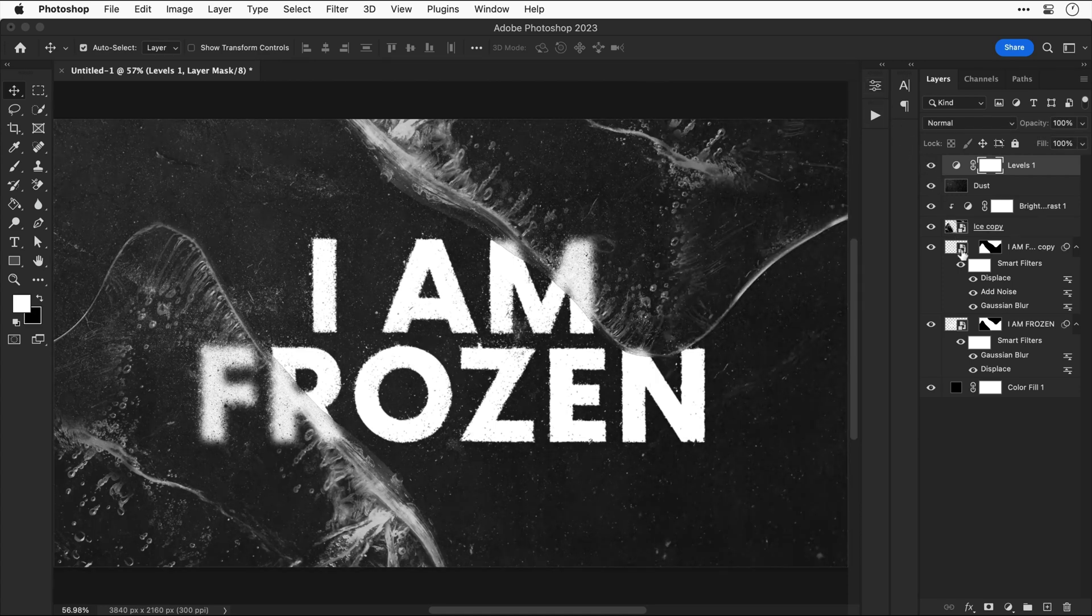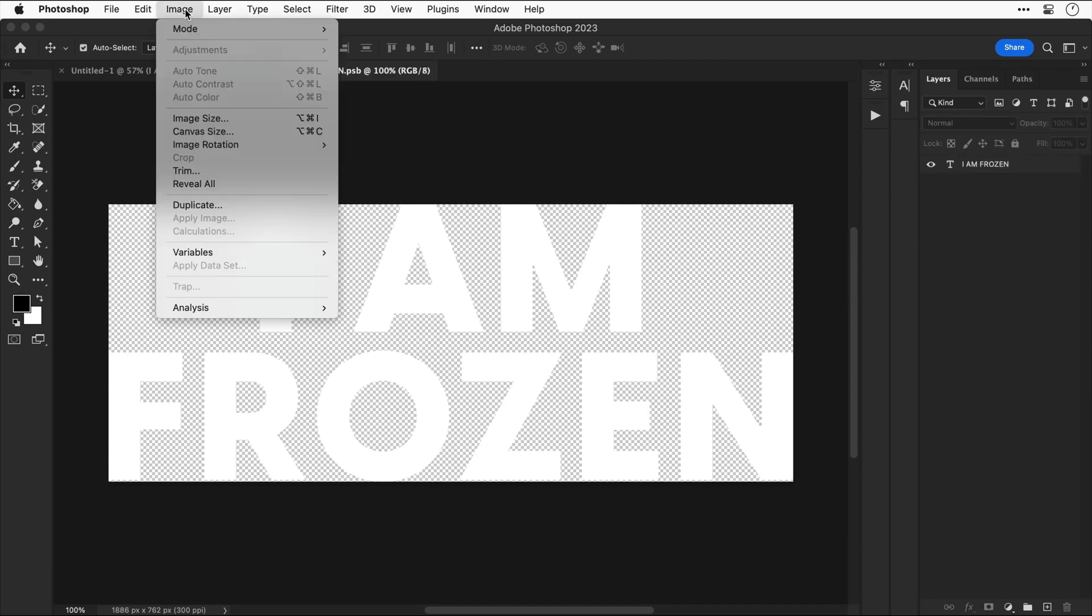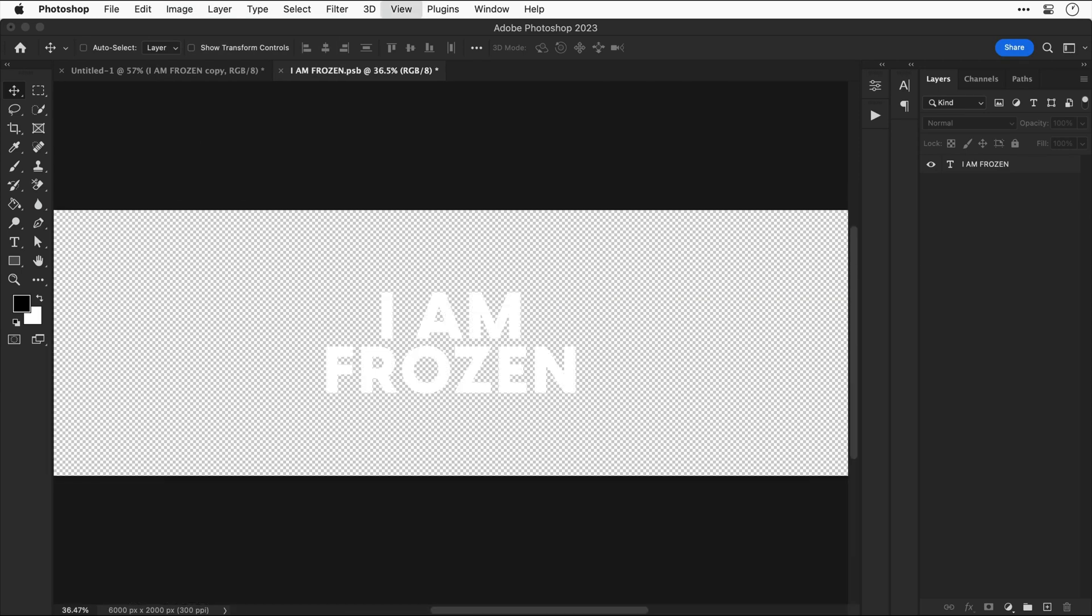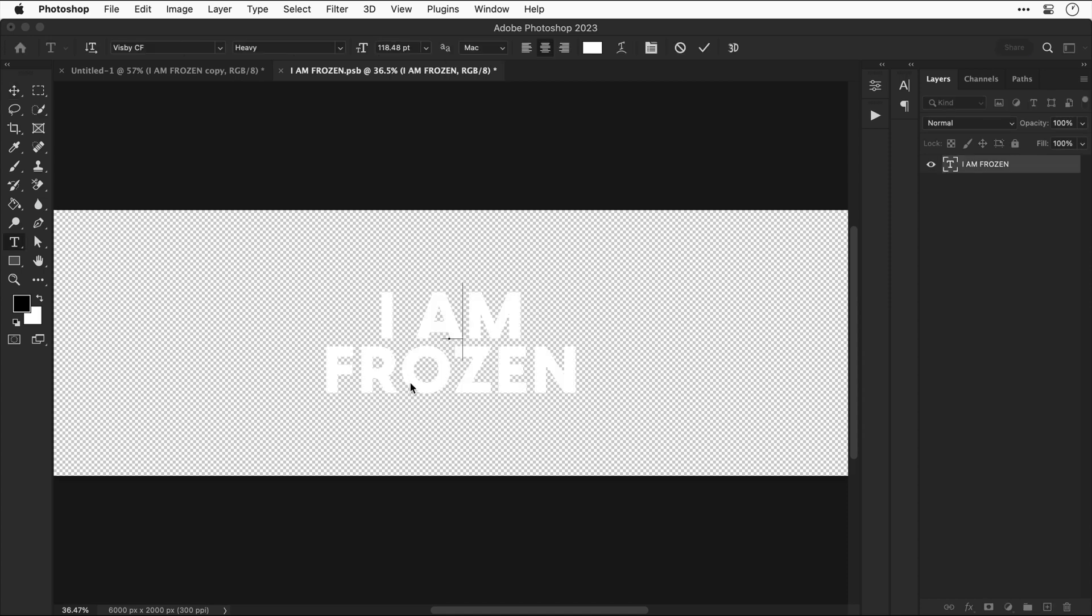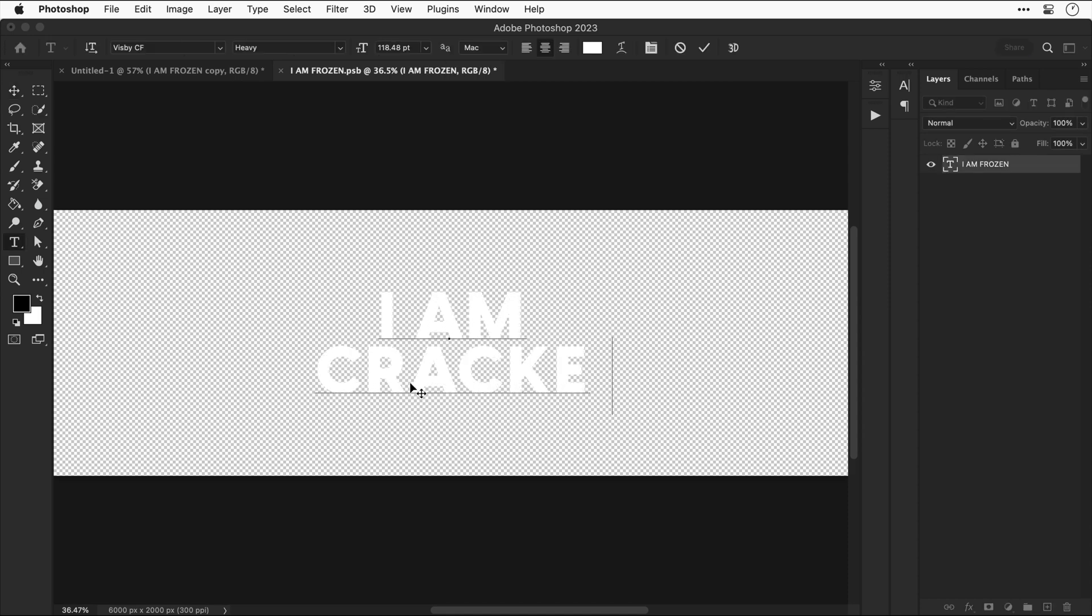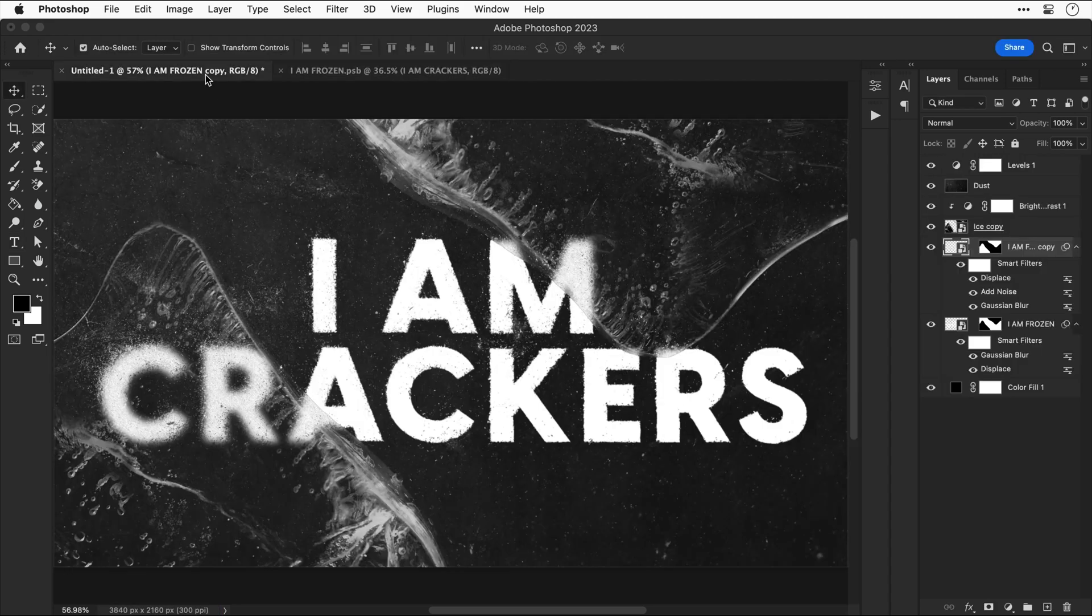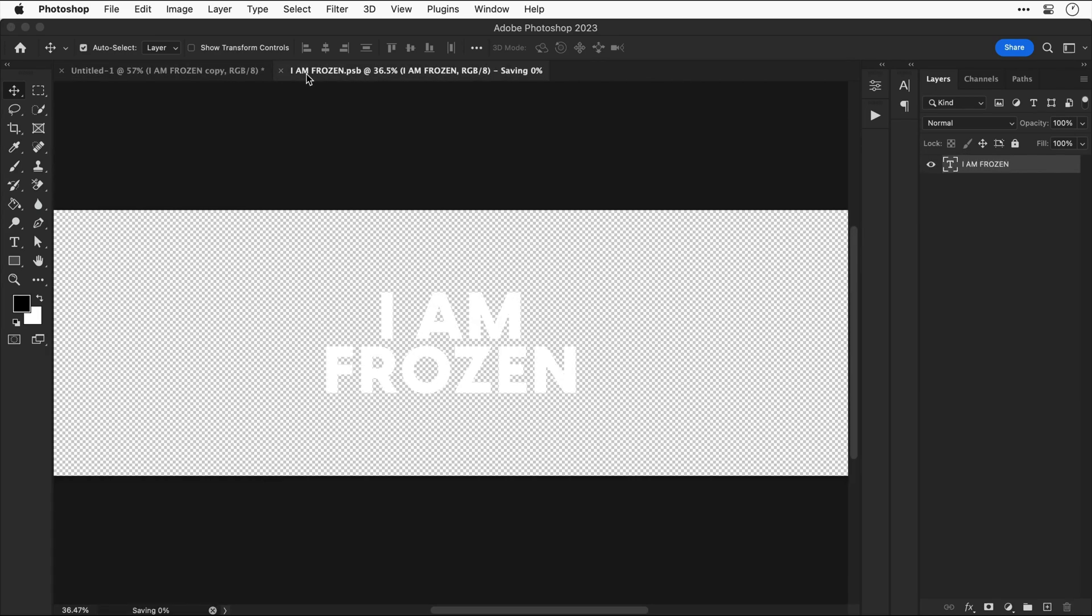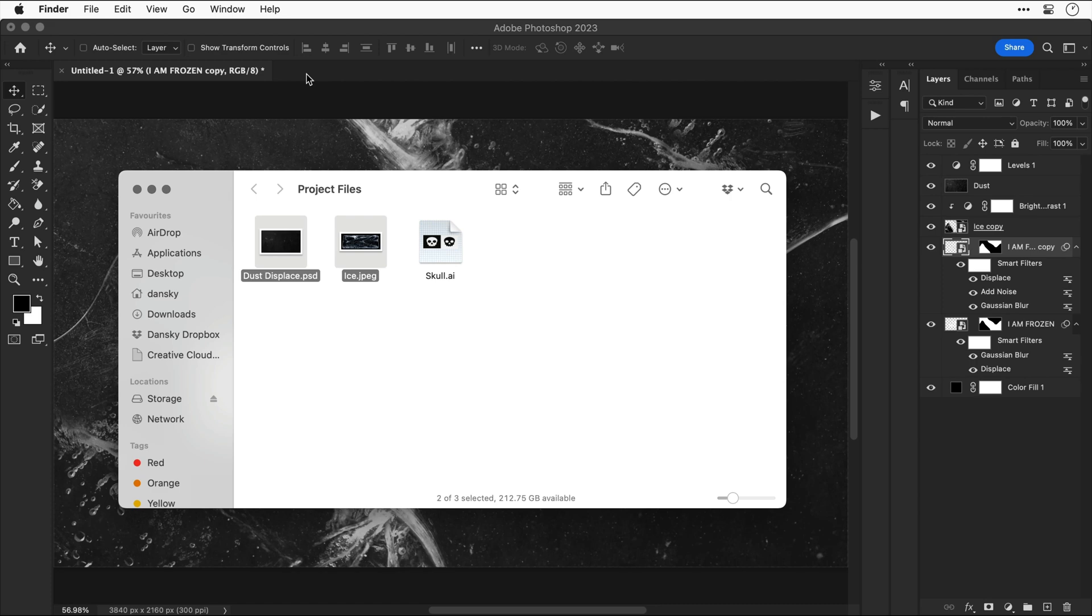Now the great thing about all these smart objects is I can double click the one for the text and then go to image canvas size. Let's make this value nice and big. And then if I click OK adds a ton of space top and bottom space that we can now use to actually change the text itself or the font. And if we didn't increase the canvas size it would get cut off when we save it and go back to our document.